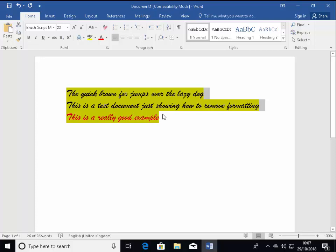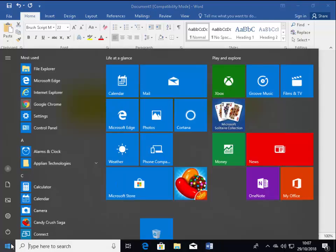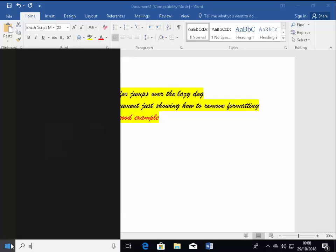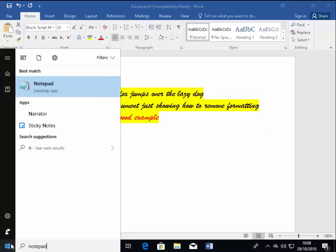So what we want to do now is we want to load up Notepad. Notepad comes with every Windows computer and it's very basic. So first of all, click on the start button and then on your keyboard type Notepad.